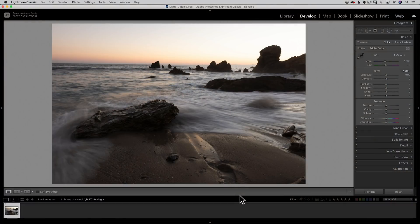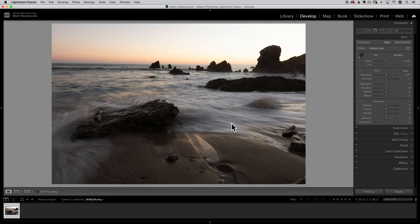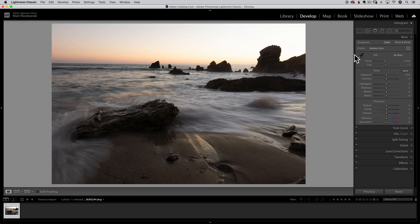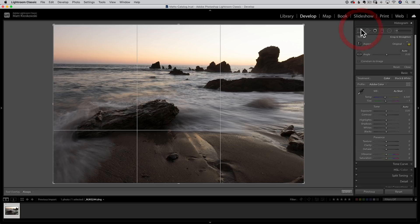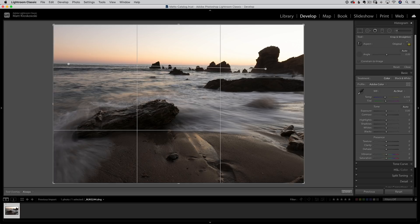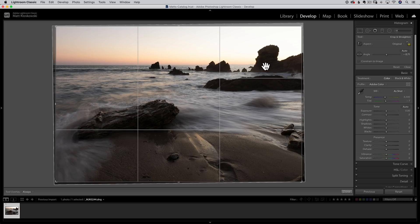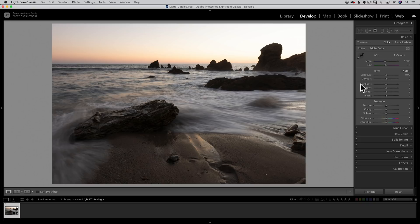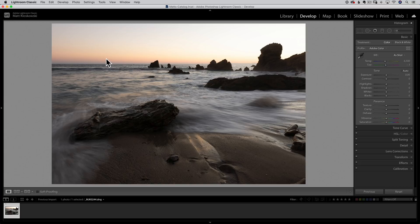As I mentioned, I am inside of Lightroom Classic. This will work exactly the same if you were using Photoshop's Camera Raw and opened up a RAW photo or even mostly the cloud version of Lightroom as well. So first things first, sometimes I crop early, sometimes I crop late. In this case, the crooked horizon line is really bugging me.